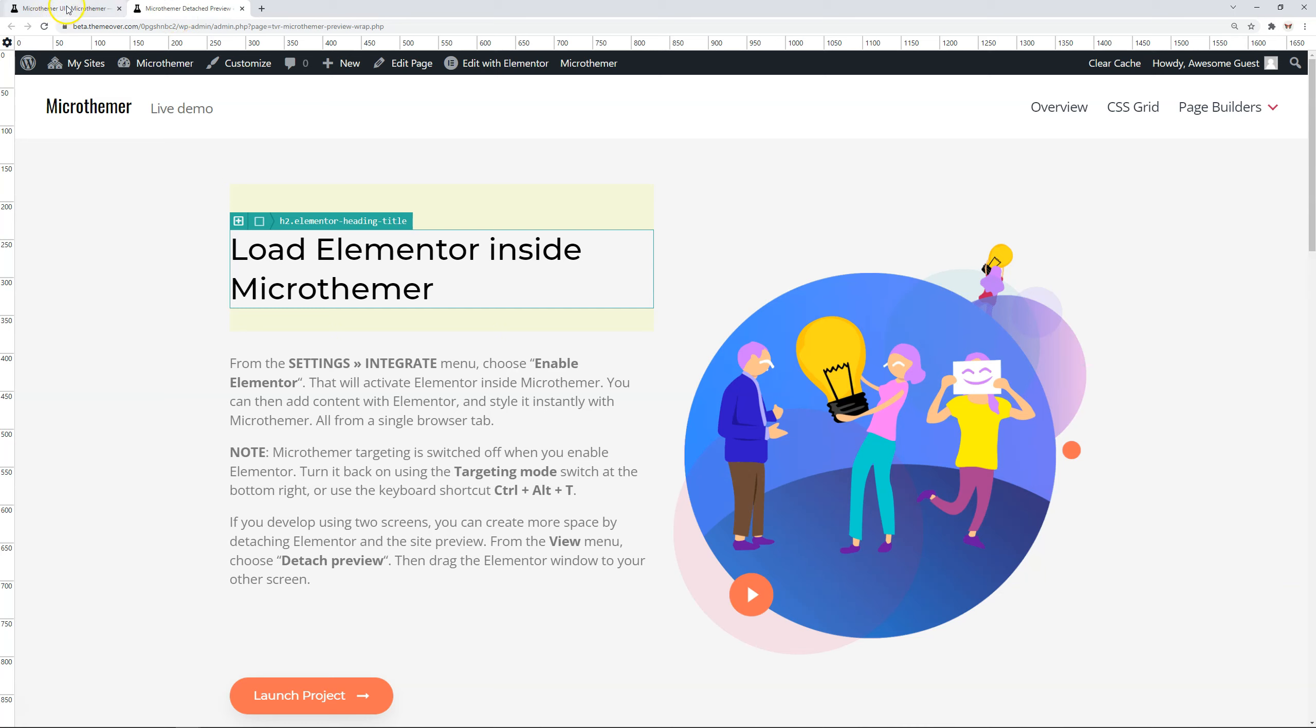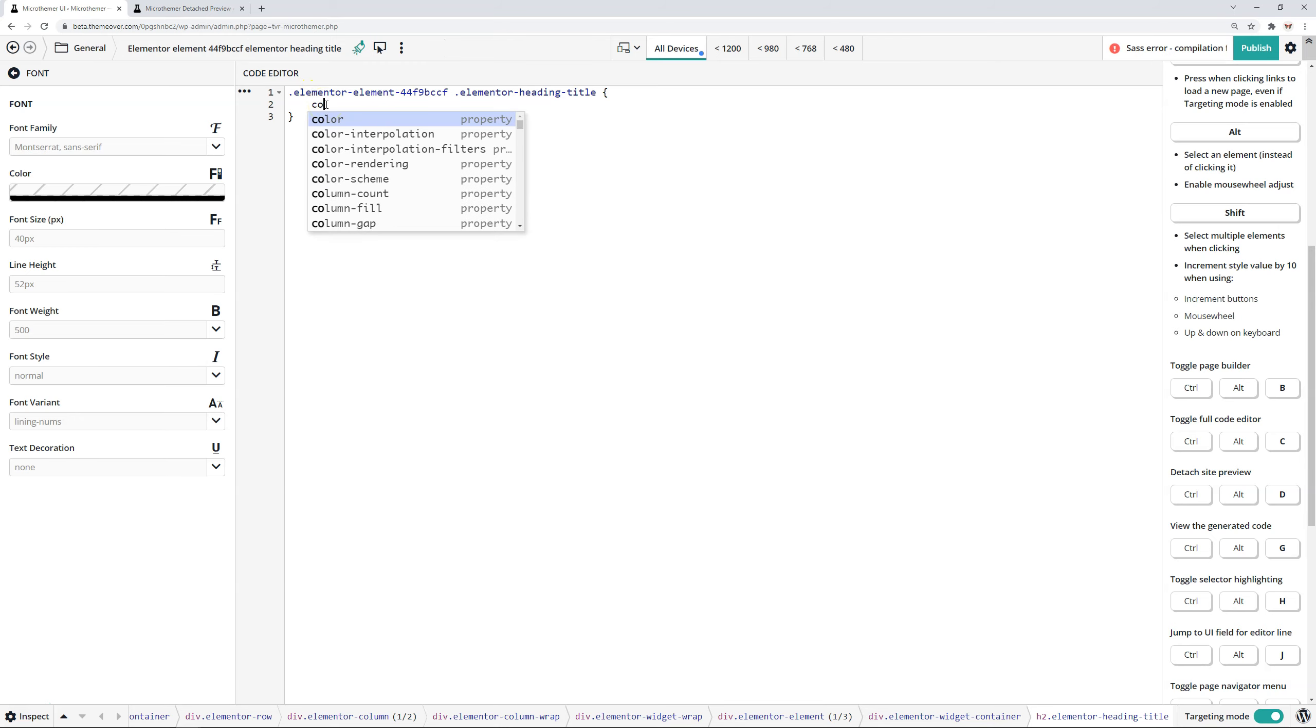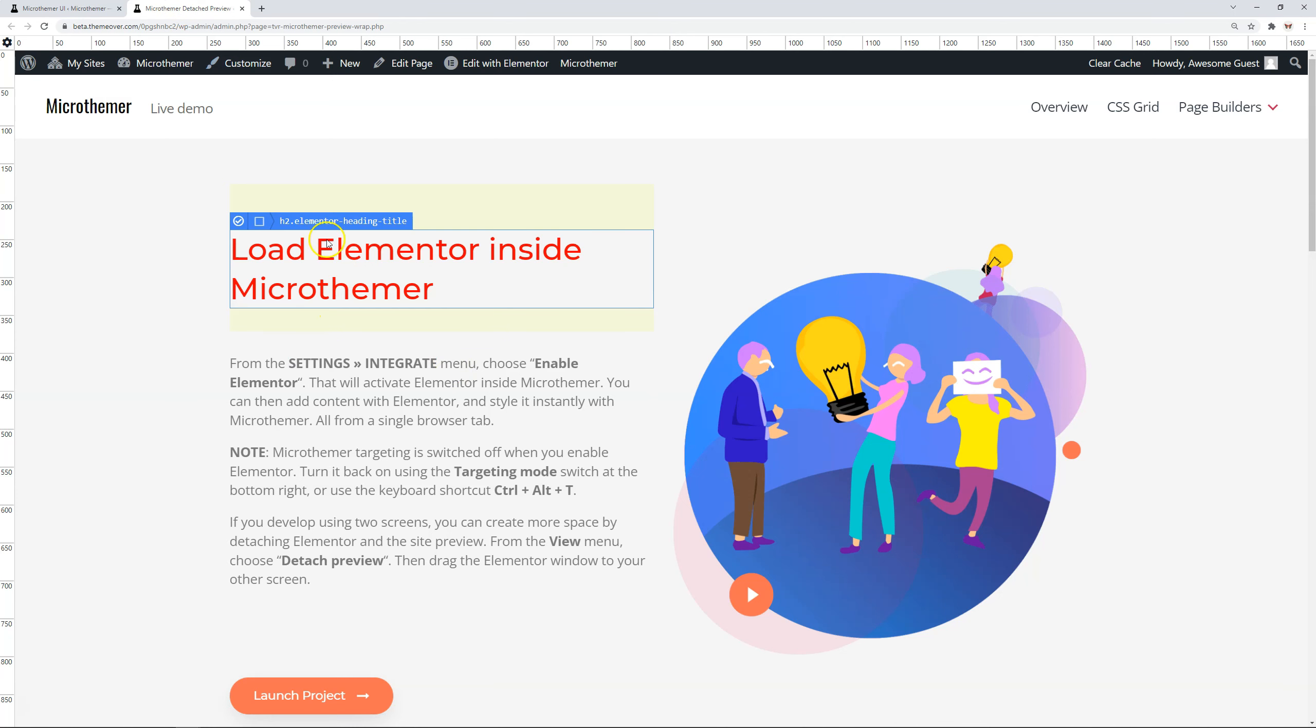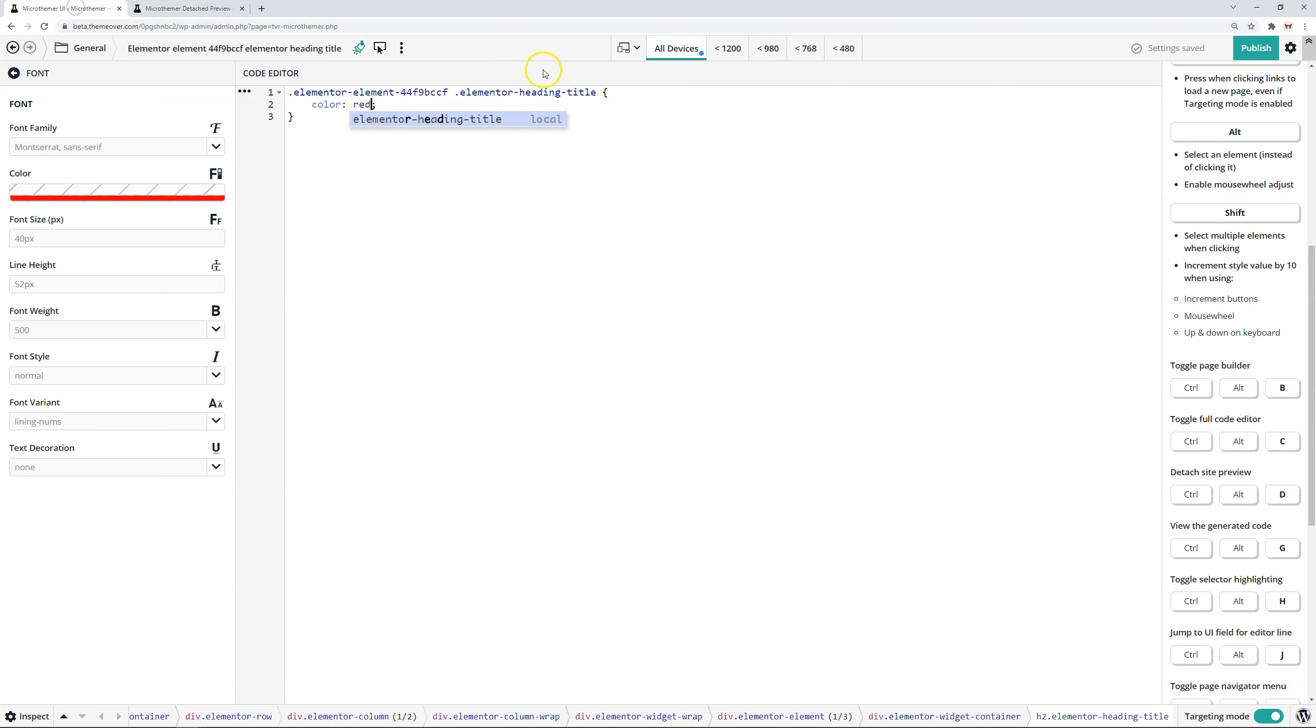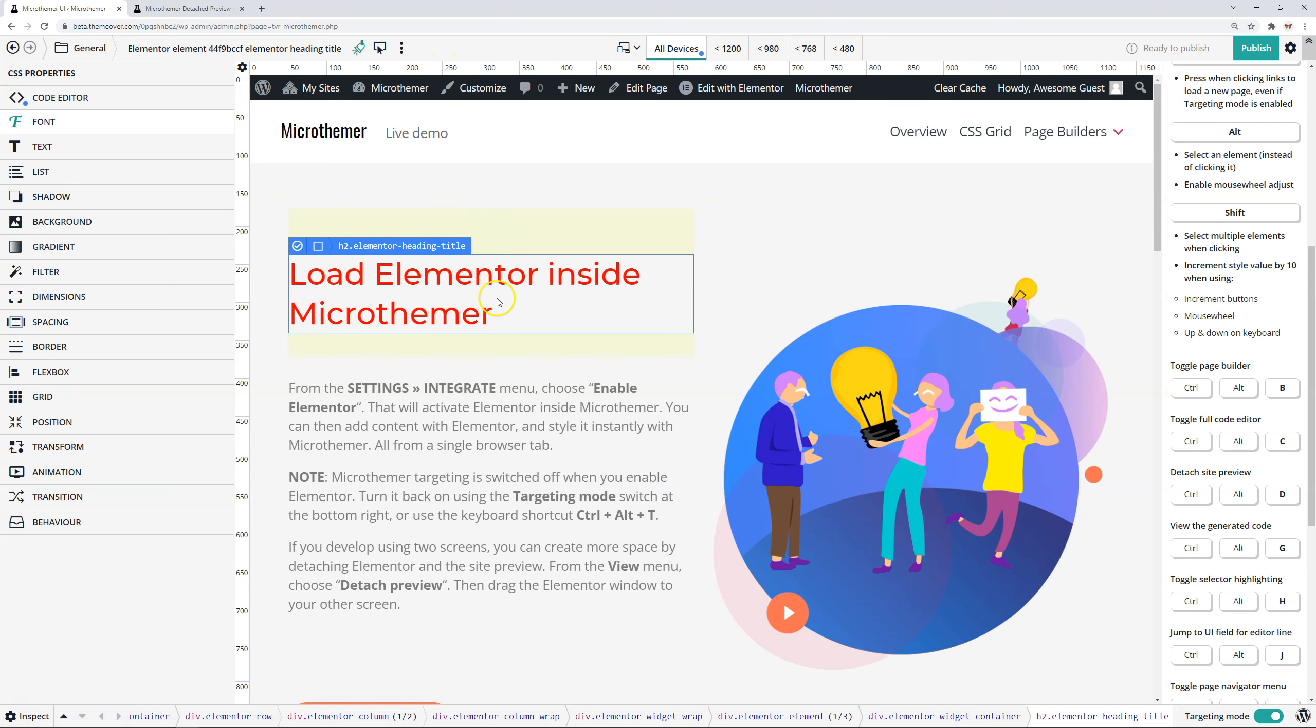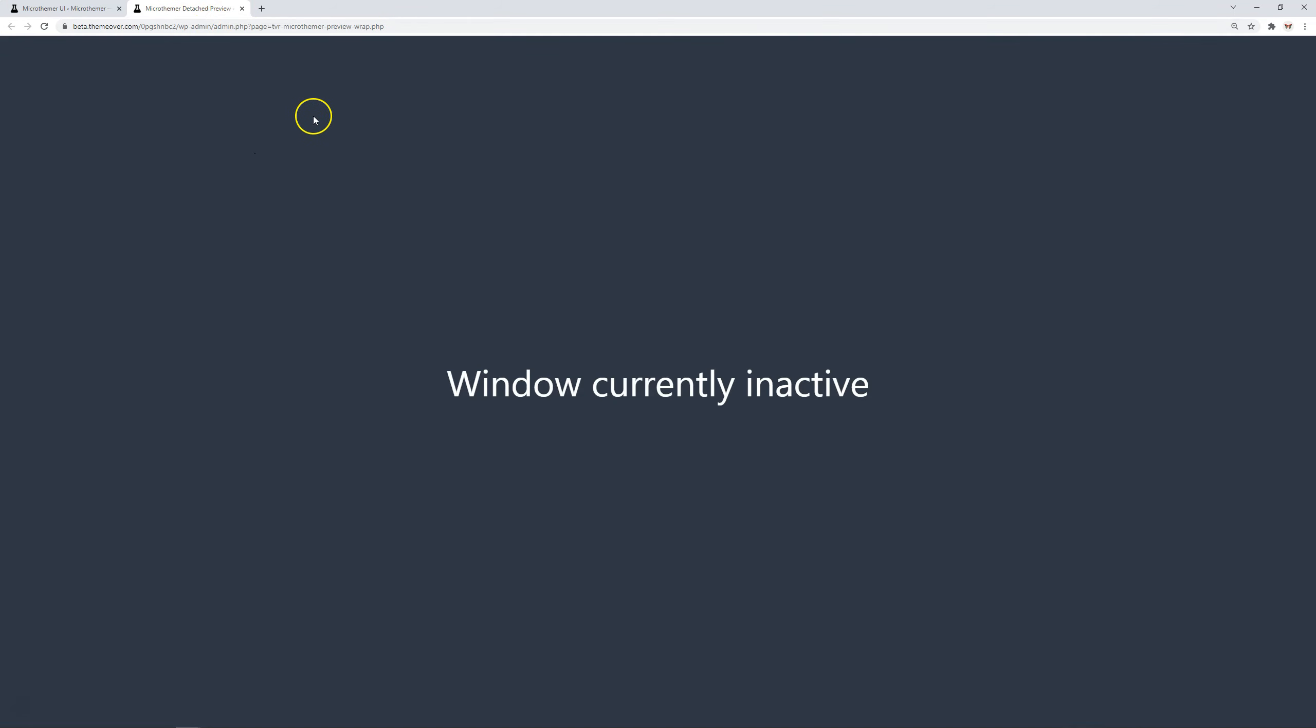And what you would normally do is drag this to your second monitor. But for the video, I'll just keep this here on another tab. And then MicroThemer interface is the same, but instead of having the site preview here, you've got much more room for the code editor. So let's see if I can say color red. And then back here, it's changed this to red. So again, you'd be working on two screens, you'd be looking at both things at the same time. So I can also just use that keyboard shortcut to bring the preview back here. And let's just get rid of that red setting there. So I can close this. This will stay when you detach the preview and then you undetach it. This stays here in case you want to detach it again. And the content will just load here, so we don't have to open a new tab and then drag it again.